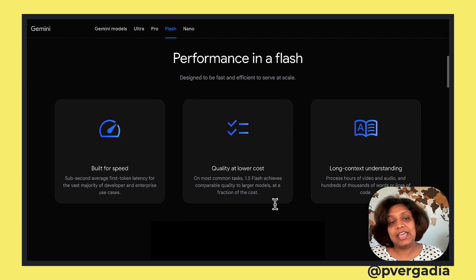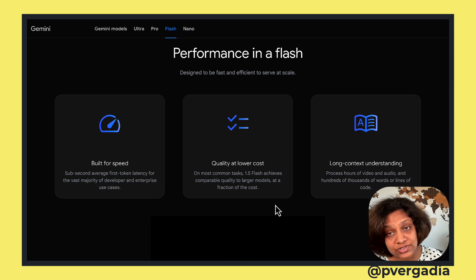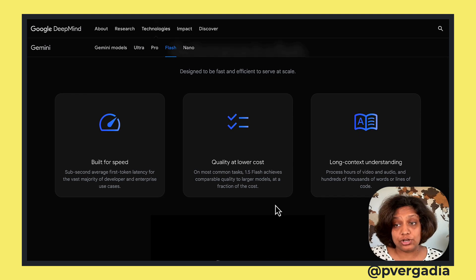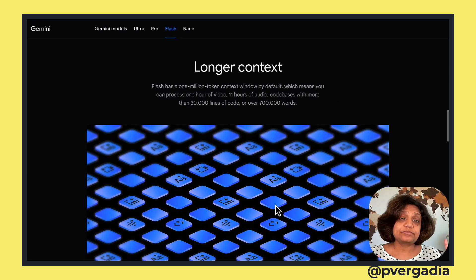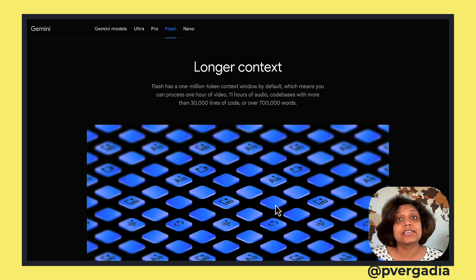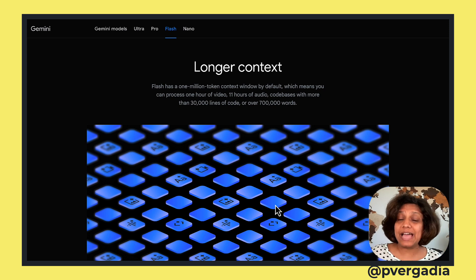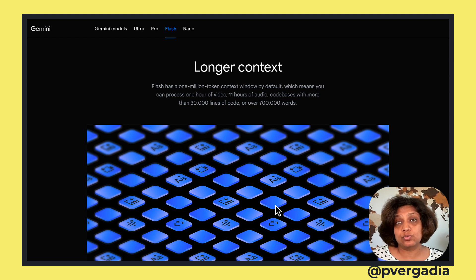Flash offers a more lightweight and faster feature set, optimized for performance. It is built for speed — quality at lower cost — making it great for enterprise applications. It also has a large context window: by default 1 million tokens, which means you can process 1 hour of video, 11 hours of audio, codebases with more than 30,000 lines of code, and over 700,000 words.